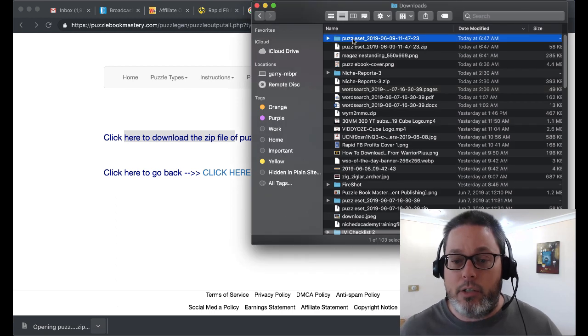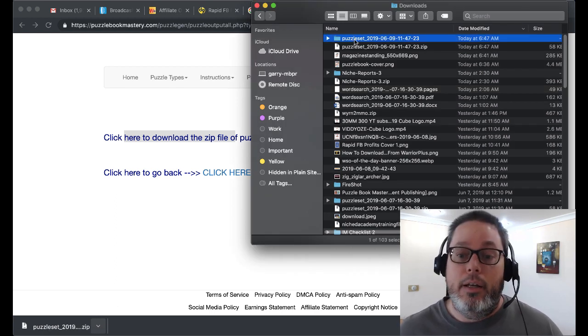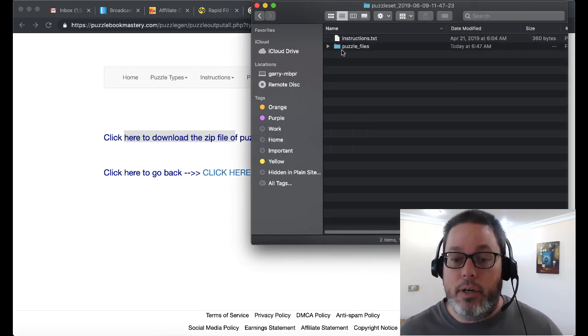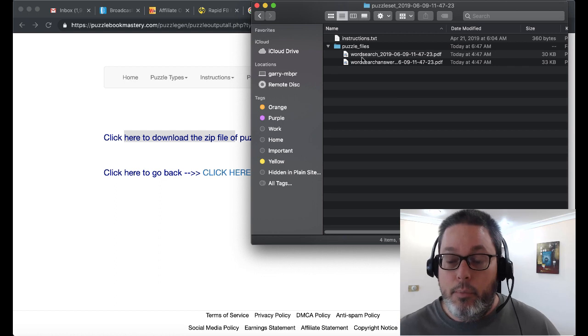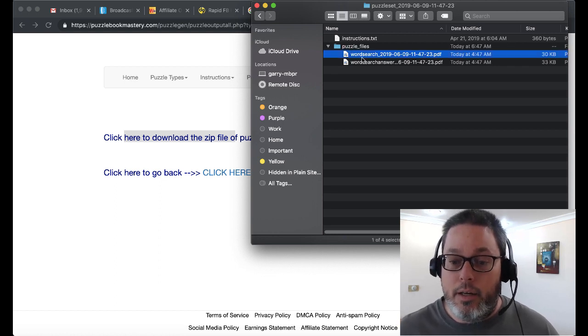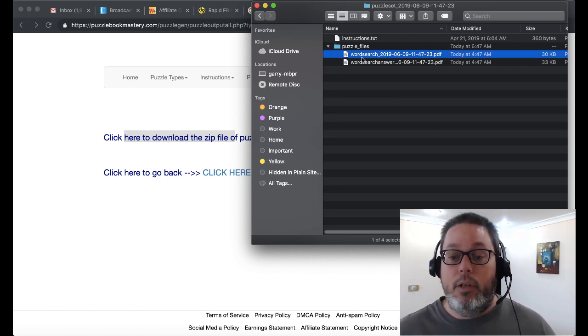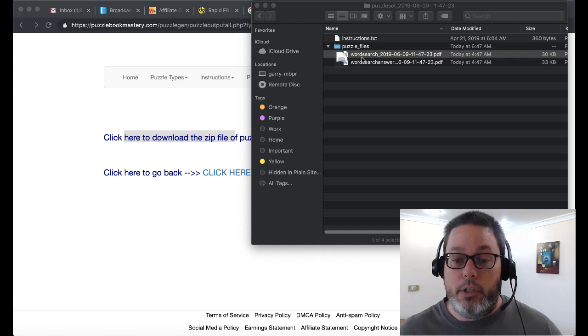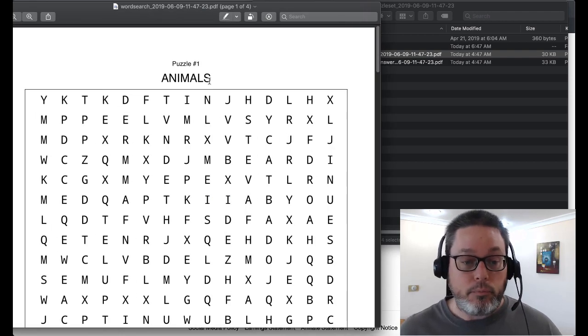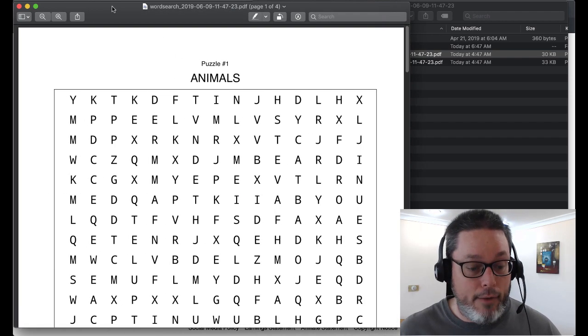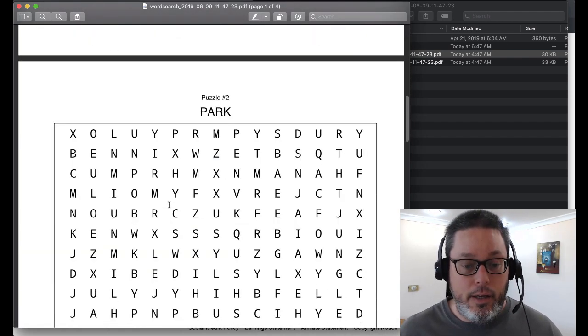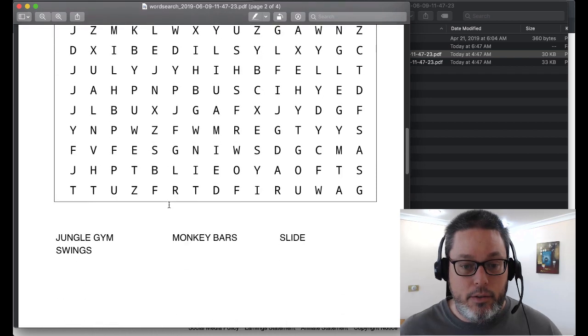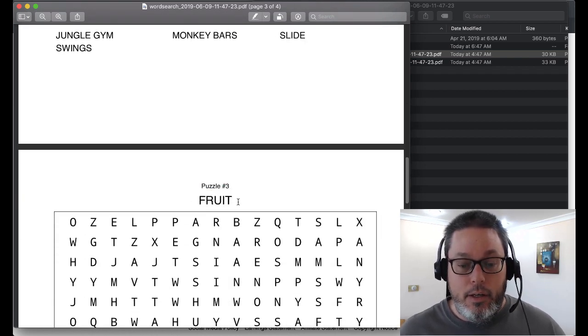It'll launch that and give us a directory. Inside that directory, we have our puzzle files. But as you can see, they are in PDF. When we open the Word Search file, you can see there it is, but we can't edit anything inside of this.